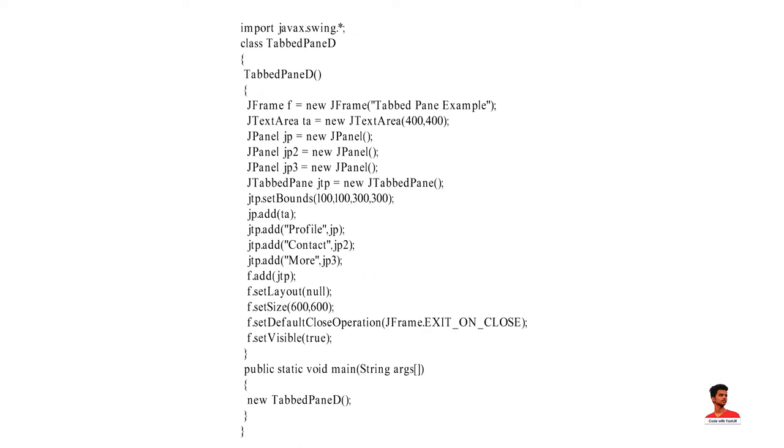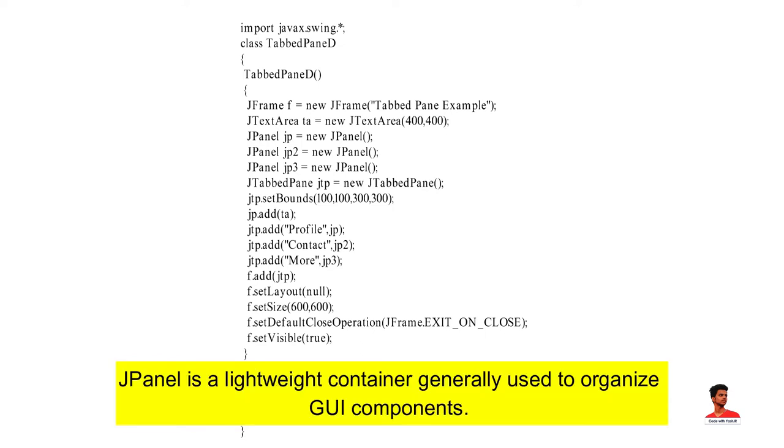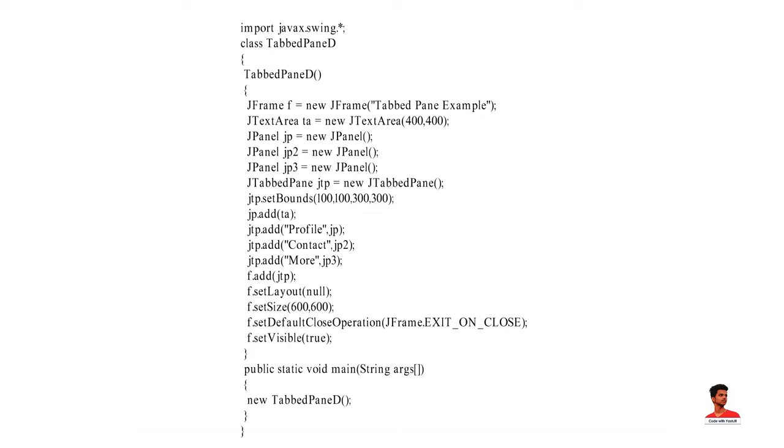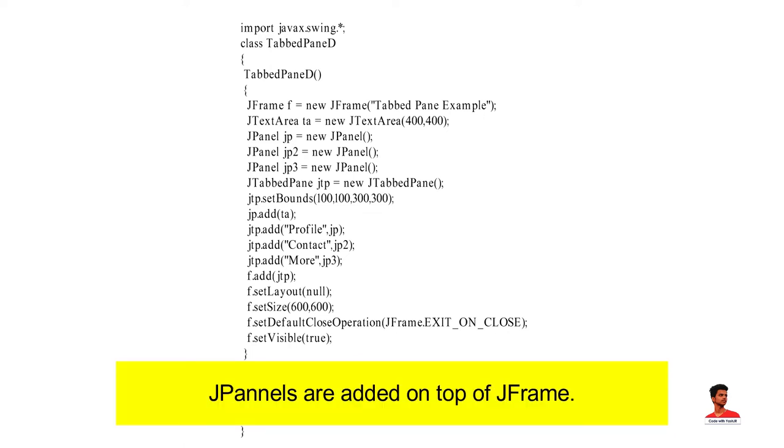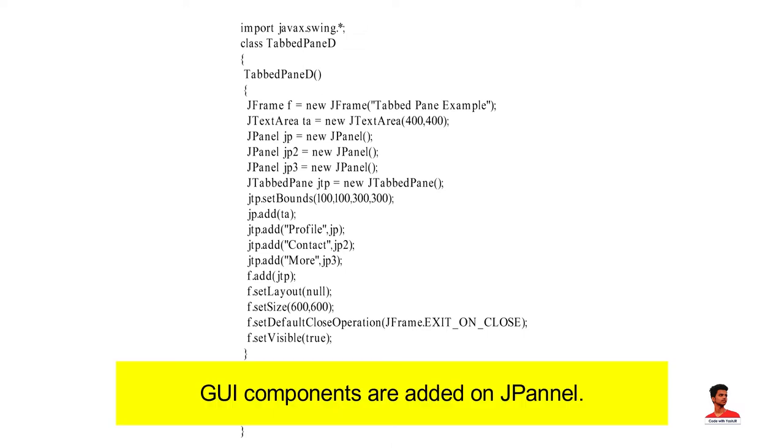JPanel provides space in which an application can attach any other component. Difference between JFrame and JPanel is JFrame is a heavyweight container used as the top level window, whereas JPanel is a lightweight container generally used to organize GUI components. JPanels are added on the top of JFrame, whereas GUI components are added on one or more JPanels.